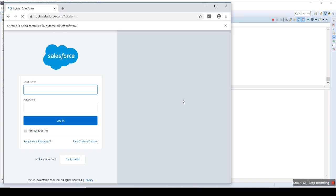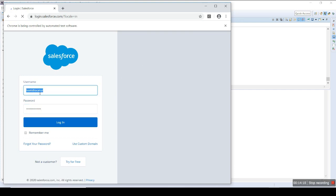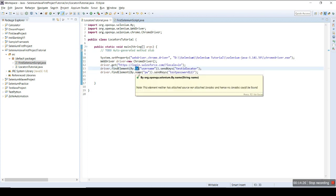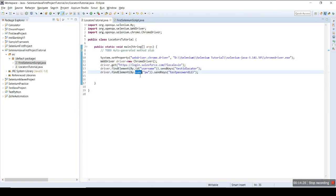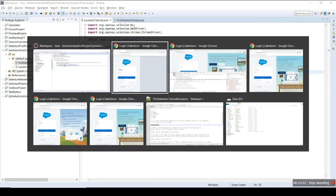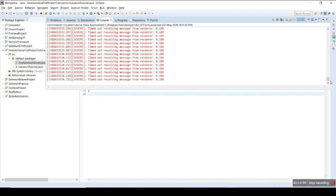It is taking some time to load. OK, here it is. It entered the username using the ID locator and entered the password using the name locator. Checking the logs — it is perfectly fine, no error.